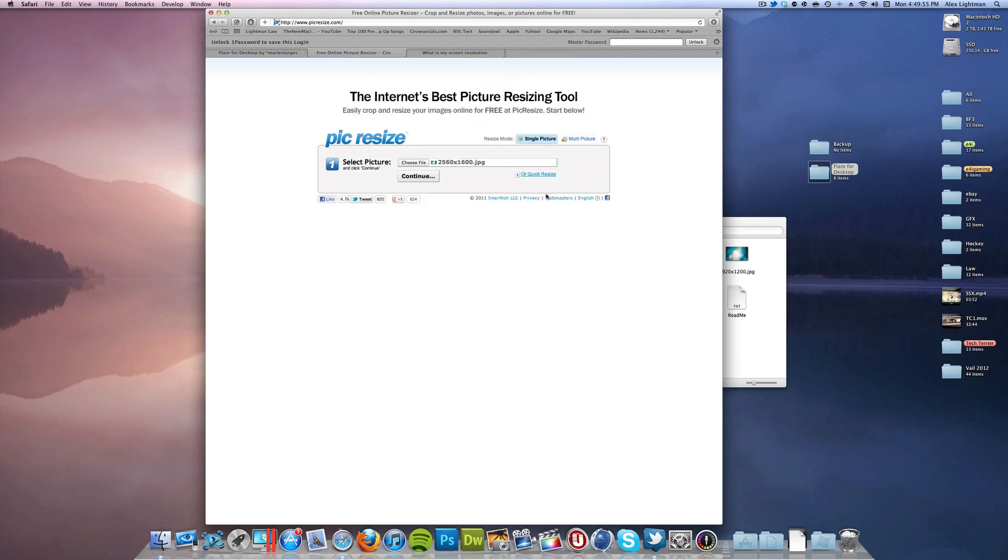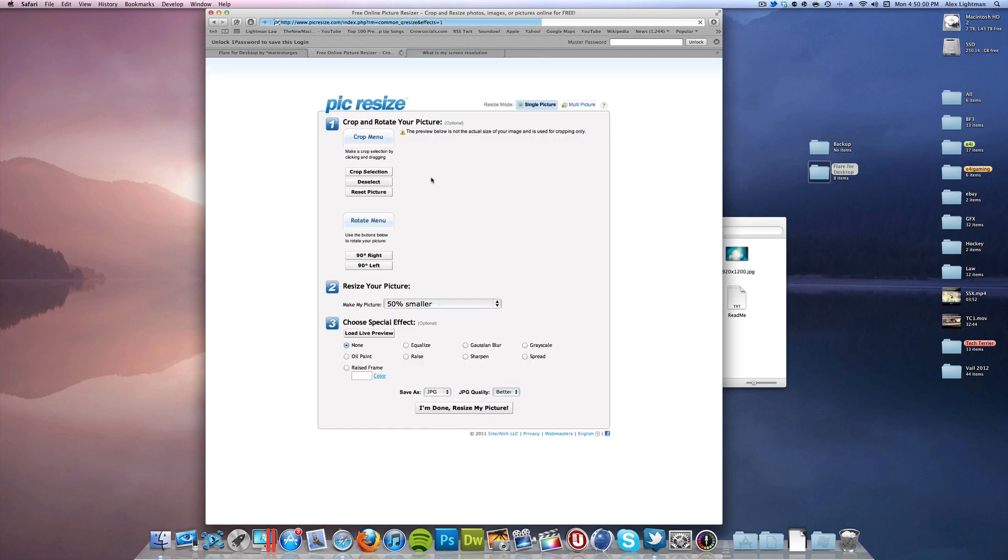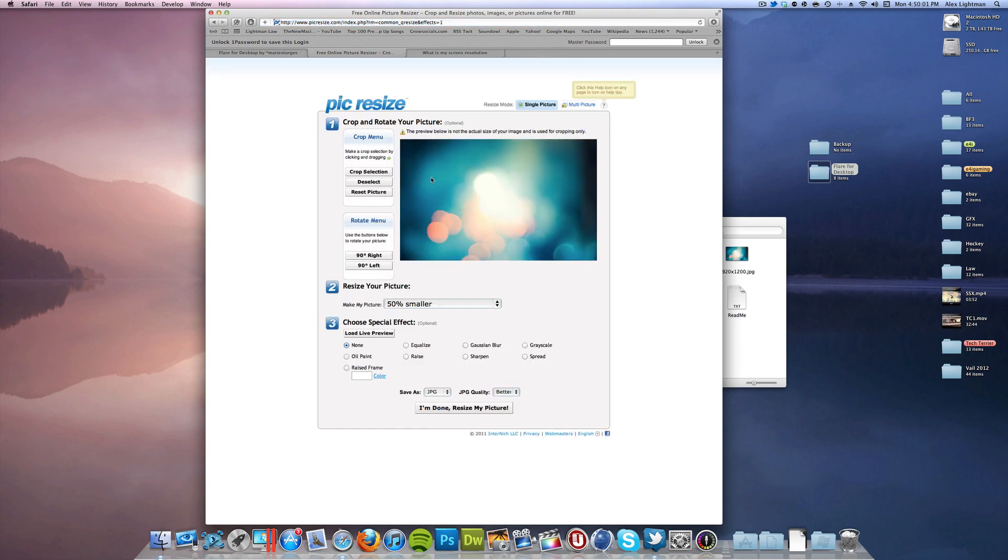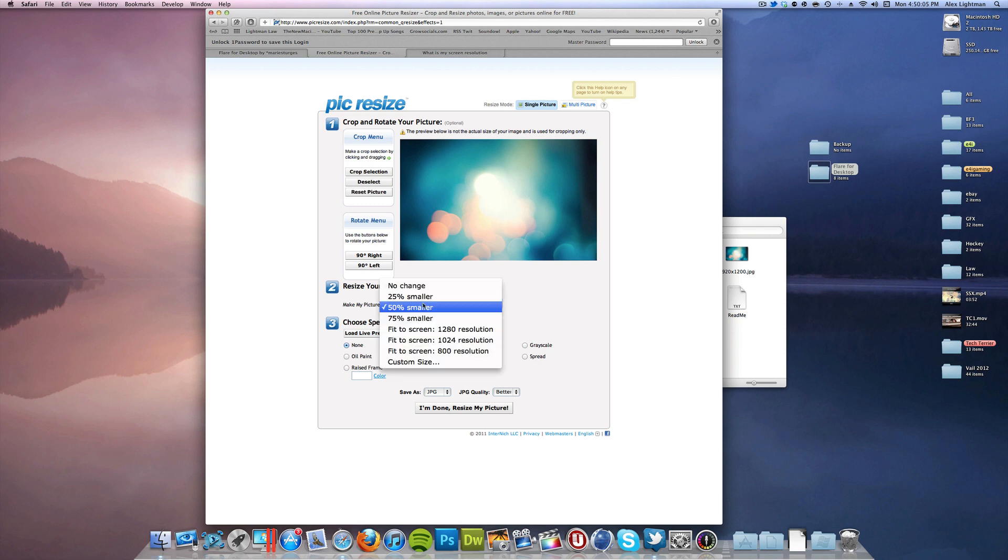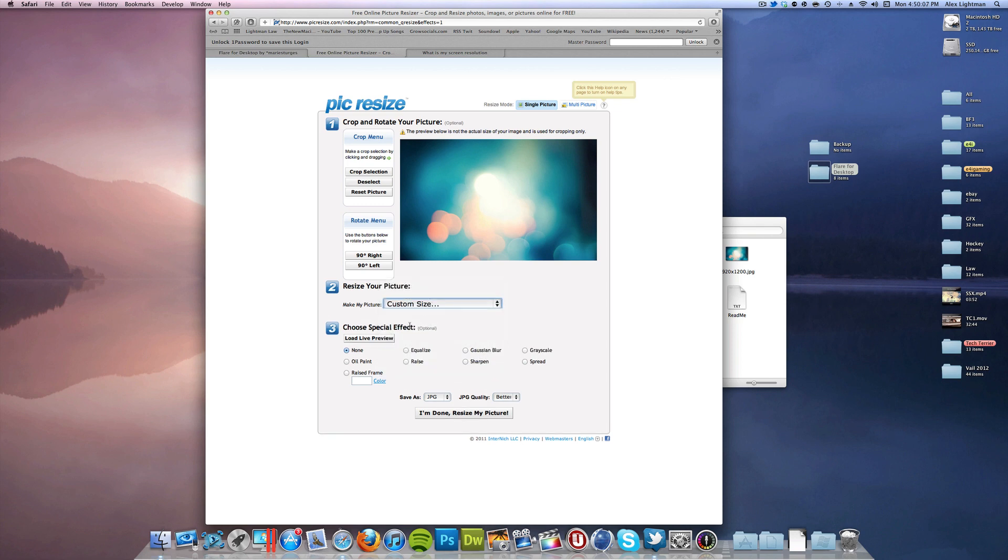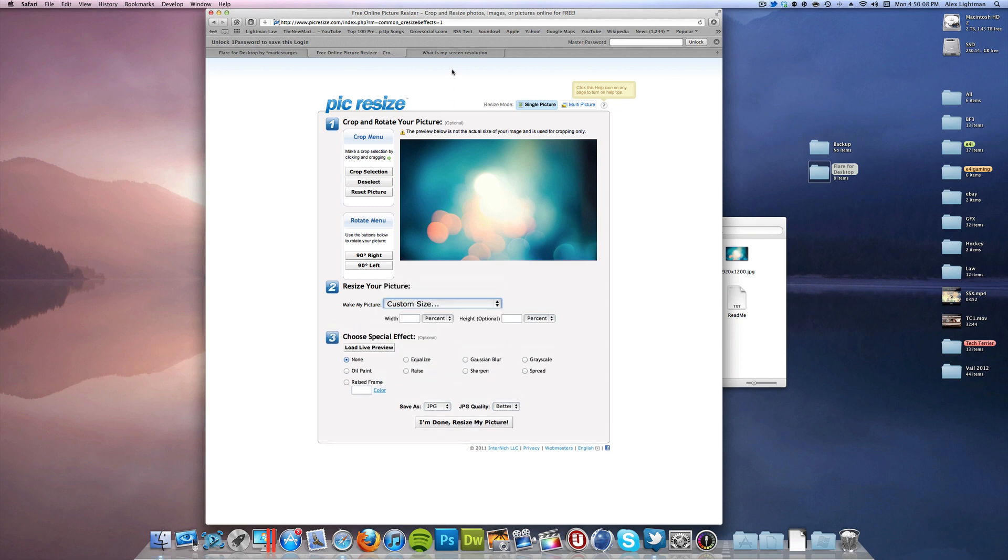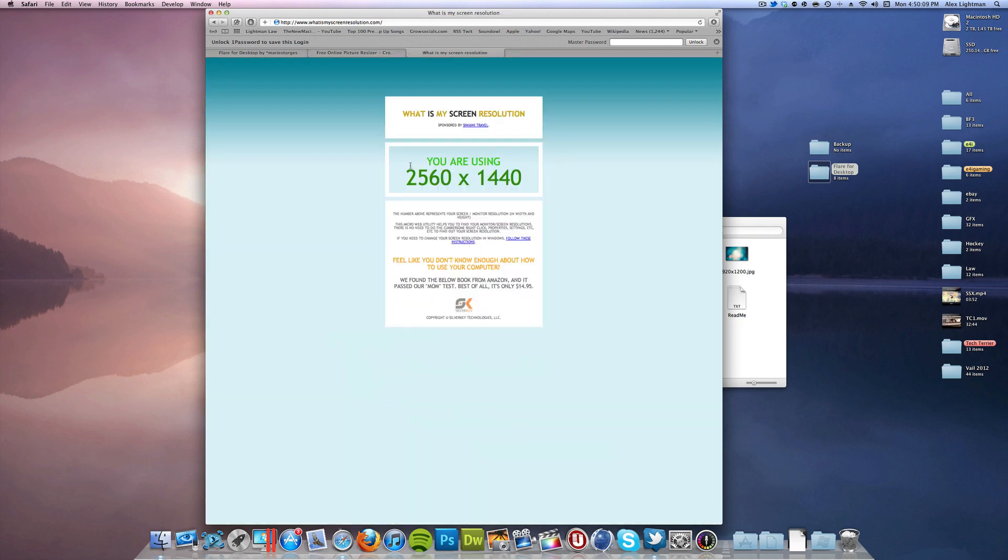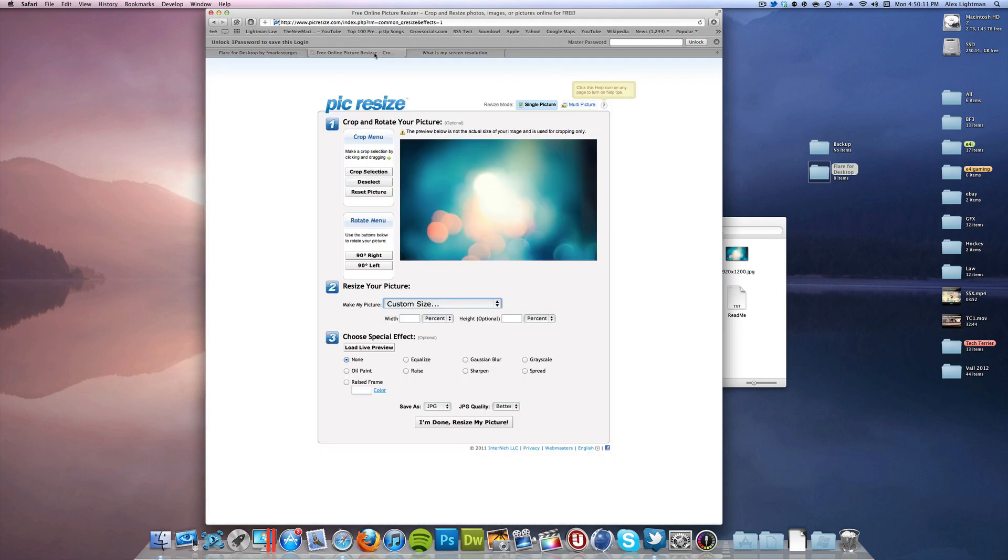But for those of you who don't have Photoshop, this is a really great online tool, so I figured I'll let everybody know how to use it. I will do it on a free online tool. So when you get here, resize your picture, make it custom size, and then make it the same resolution as this.